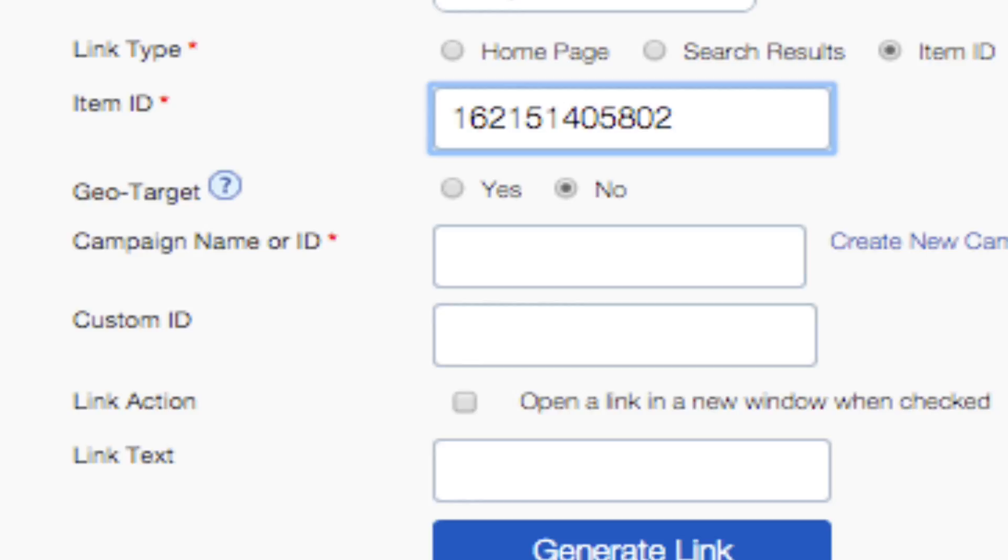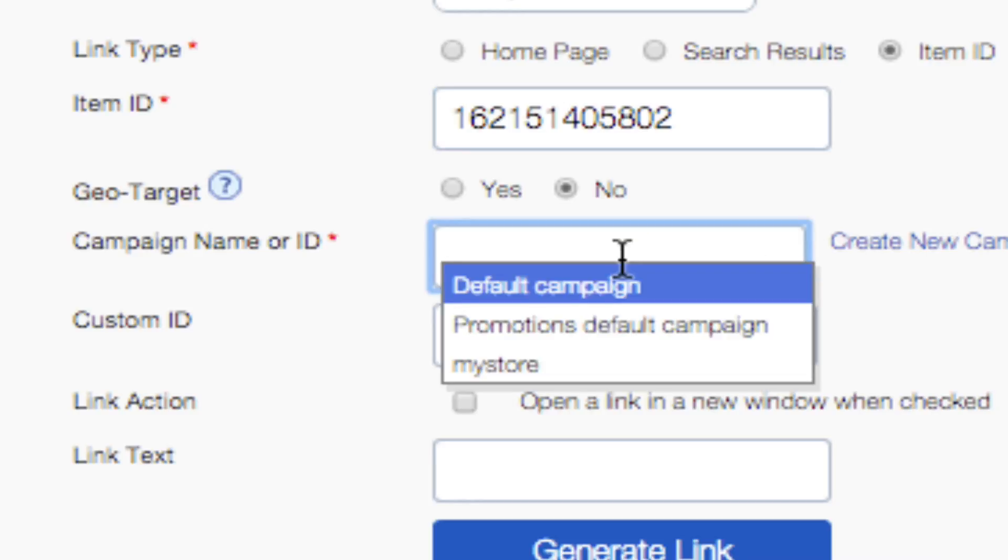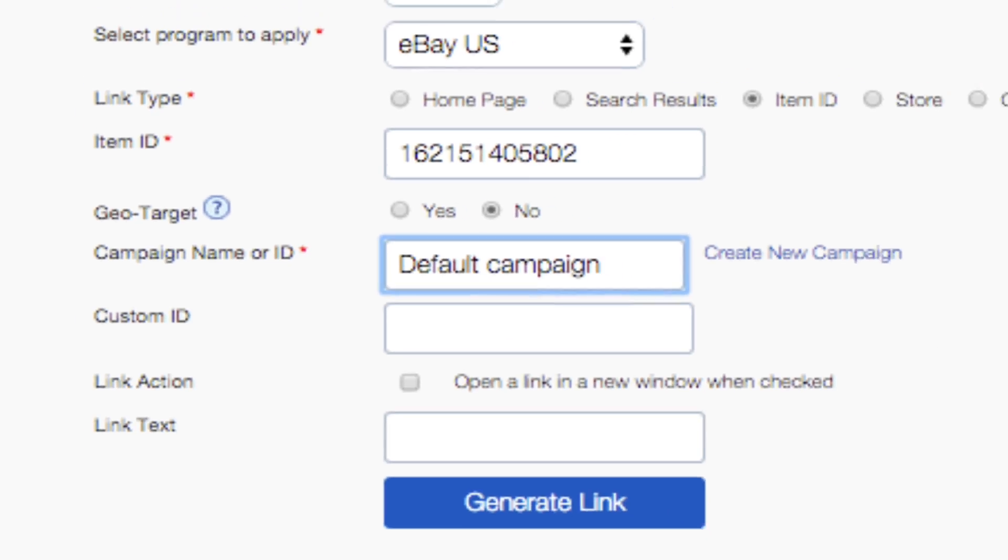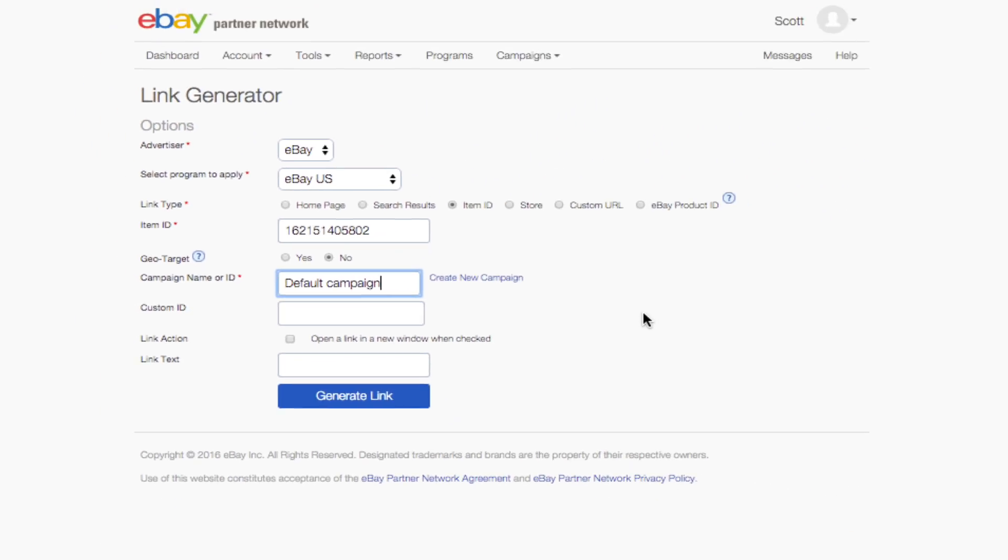The only other required field is Campaign ID. You can choose to use the default campaign or click on Create New Campaign to add a specific campaign for this link. For this example, we'll use the default campaign.